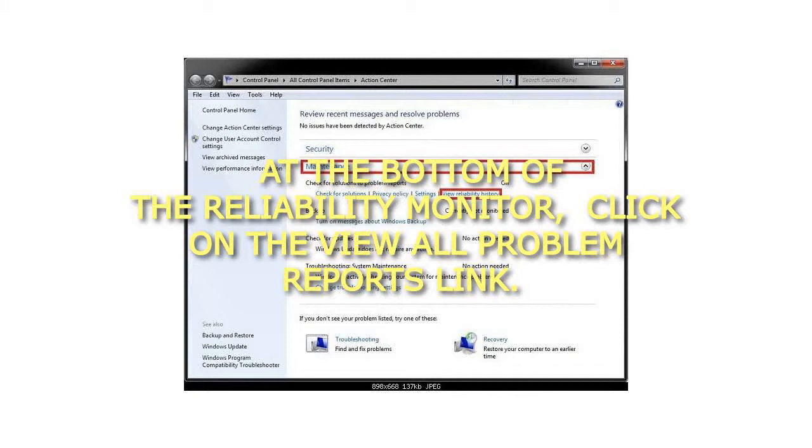4. At the bottom of the Reliability Monitor, click on the View All Problem Reports link.